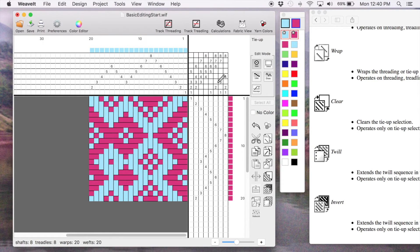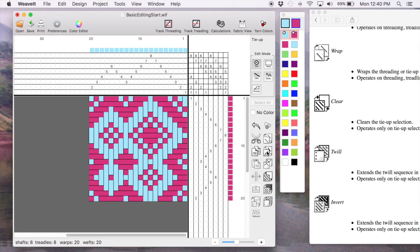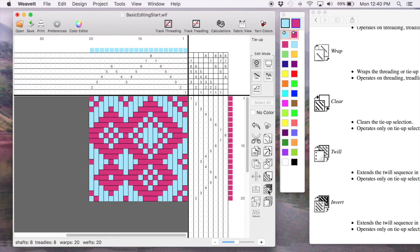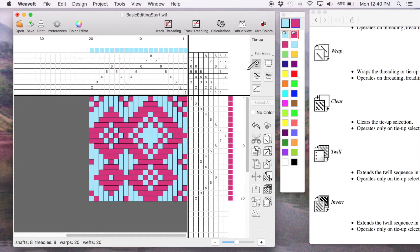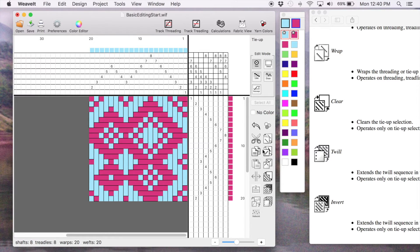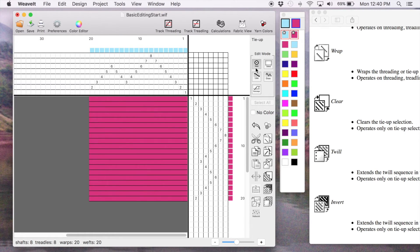We're still in the full edit mode. So I can do things like flip it. And I can do things like invert it. And you'll notice that the tie-up changes each time. I can do some of those things. If I want to clear it again, let's clear it.